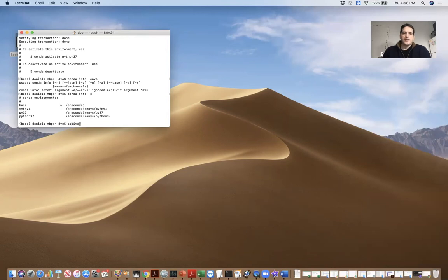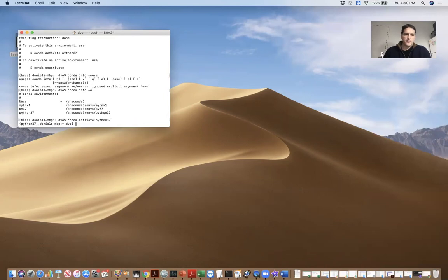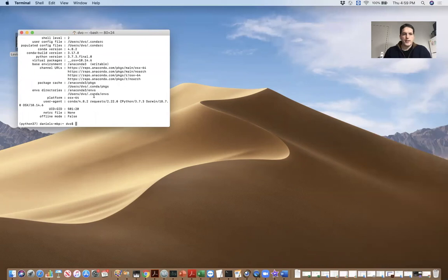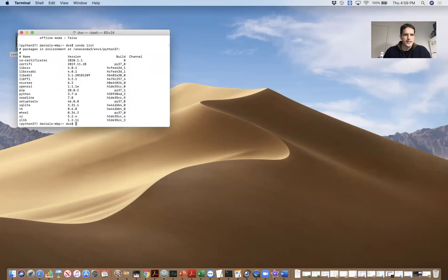Okay. Now I'm going to activate our new environment. Conda activate Python 3.7. And now if I type Conda info, this gives me info about my current Anaconda settings. If I do Conda list, then I get a list of all of the packages that I've installed so far.